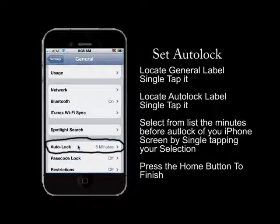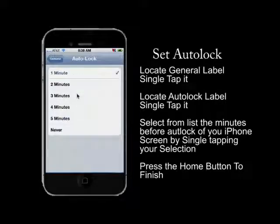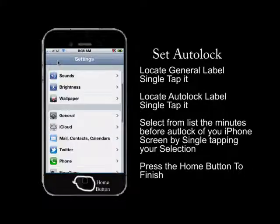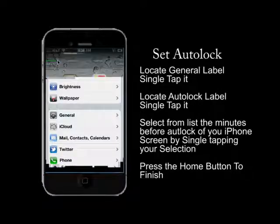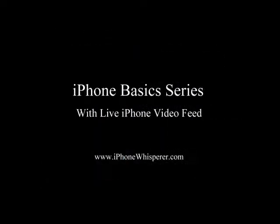Once you single tap the auto lock label, you now have the ability to choose anywhere from one to five minutes or never as the time before your screen locks on your iPhone. Set your time and then go ahead and select the general label and then the settings label, then press your home button and you've finished setting your iPhone basics brightness and screen lock timeout.